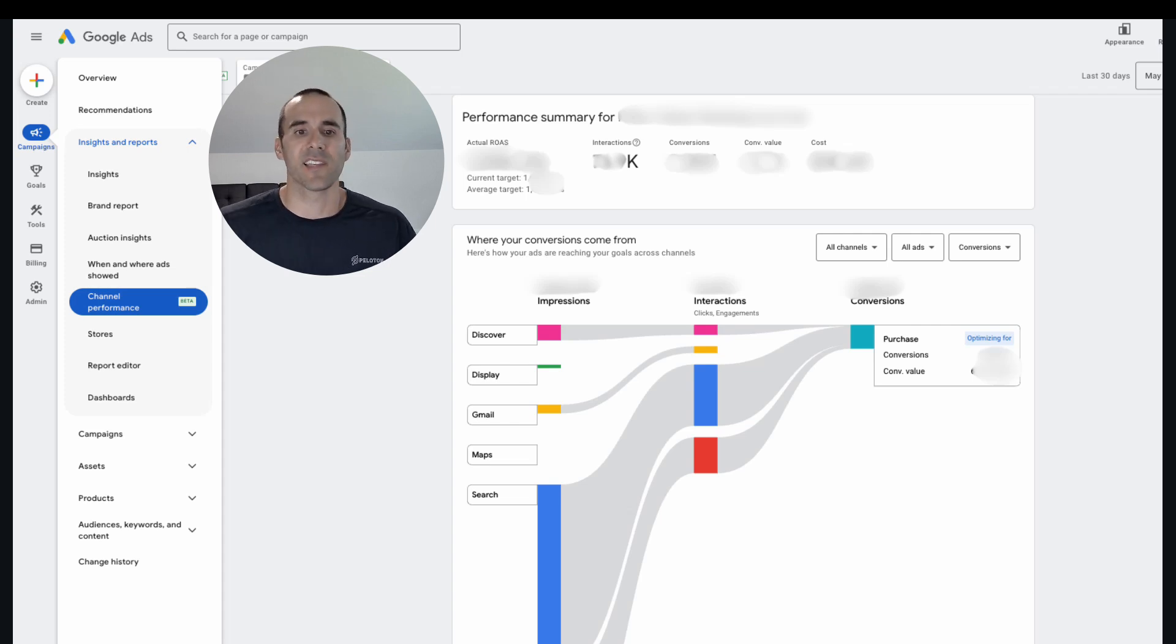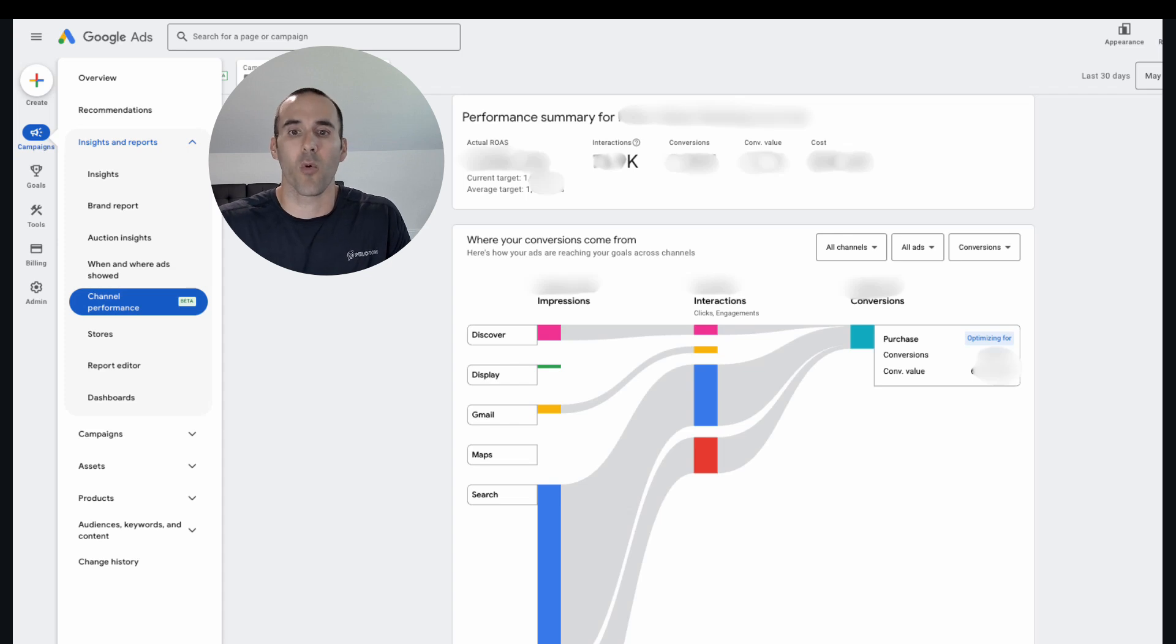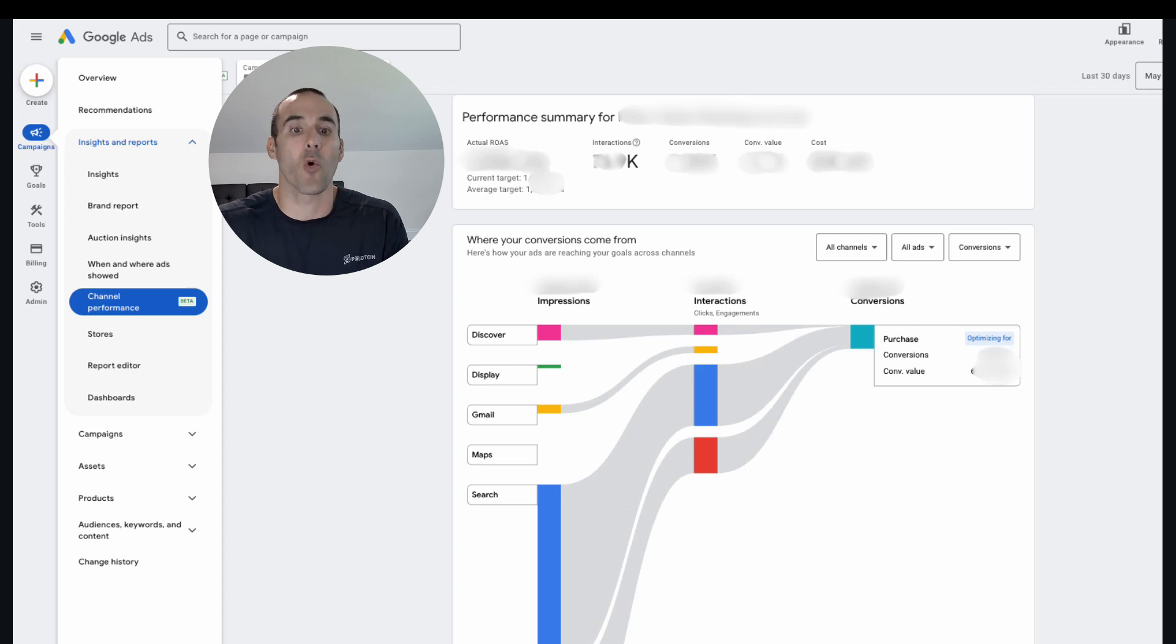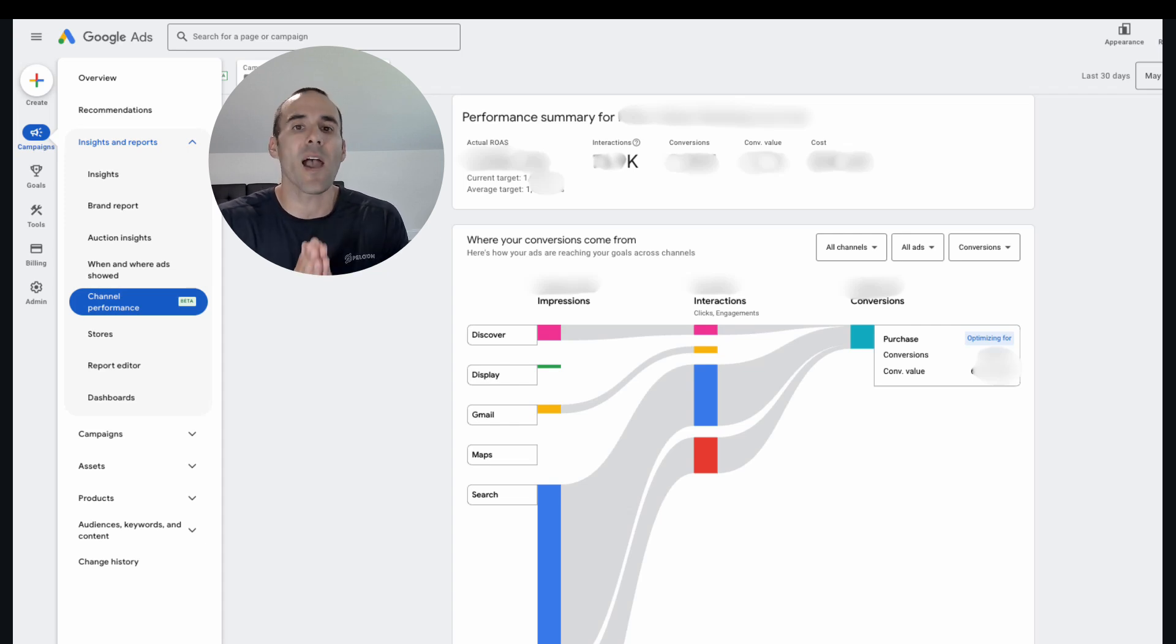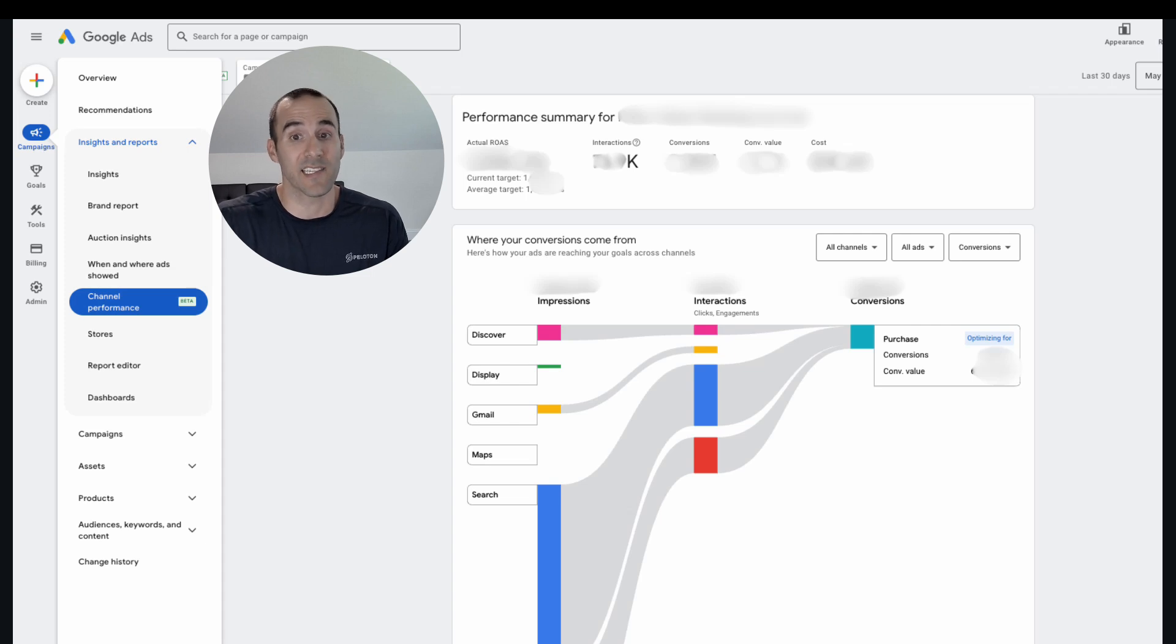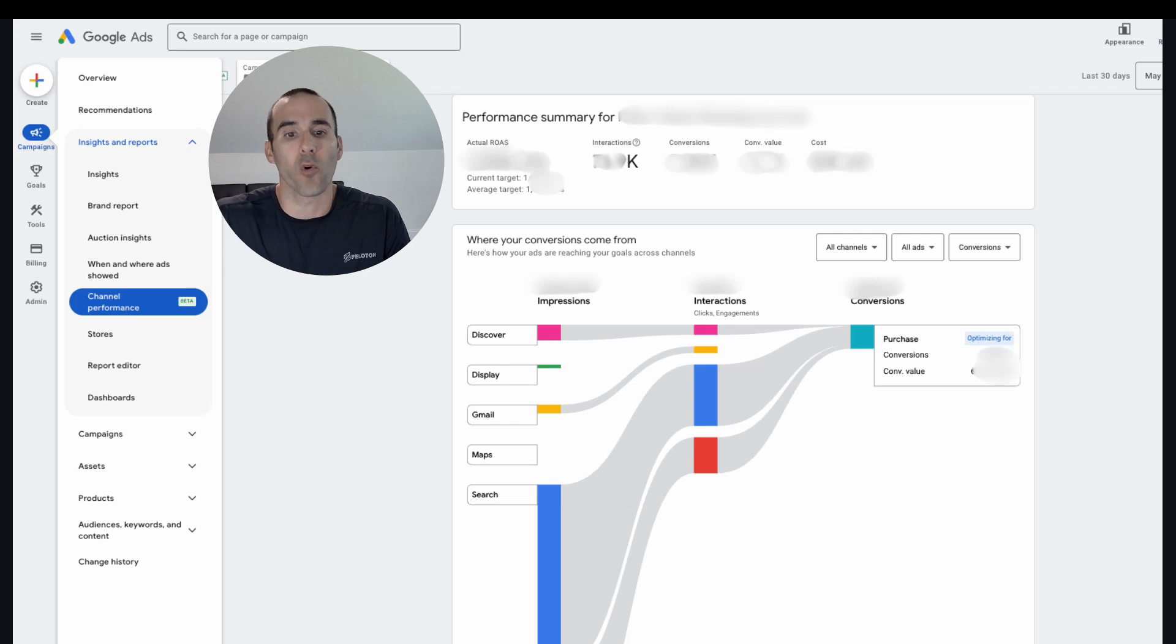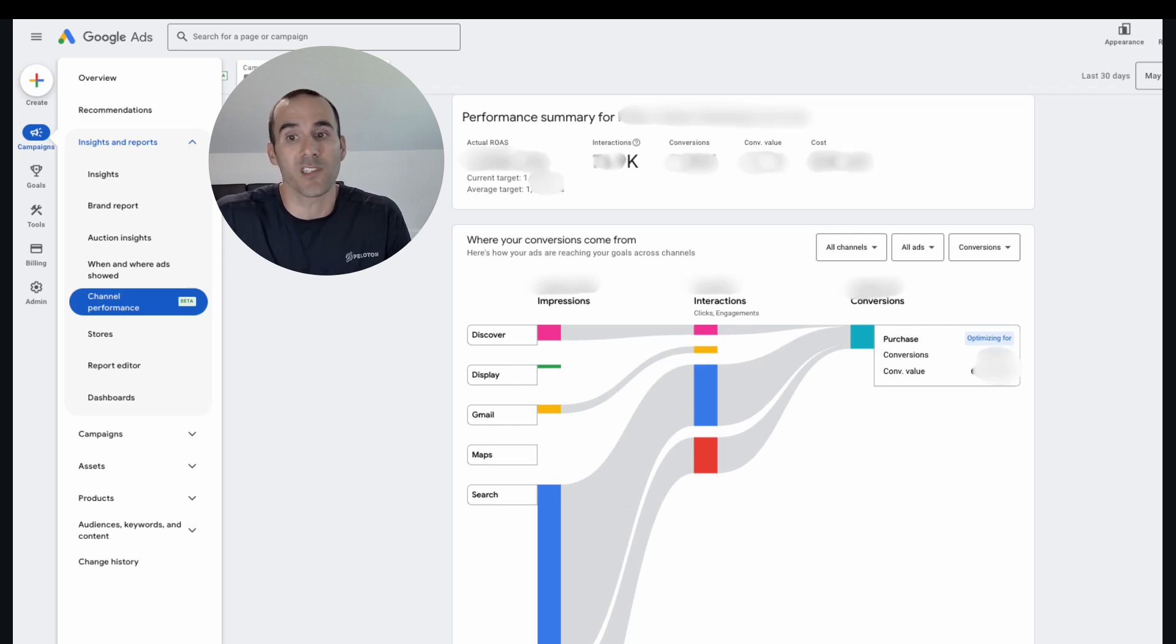In a lot of the accounts that I look in right now that have this channel performance report, they do look similar to this. And here's the reason why. Search and shopping for a lot of businesses is going to drive the most conversions. And if you have a target return on ad spend or a target CPA set that isn't too relaxed, meaning it's a bit strict, Google is going to be forced to use those channels that drive the most conversions, which is search and shopping.